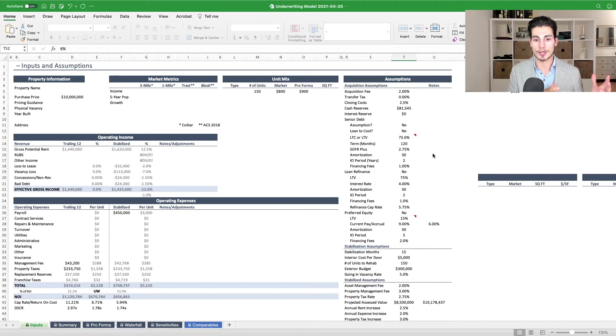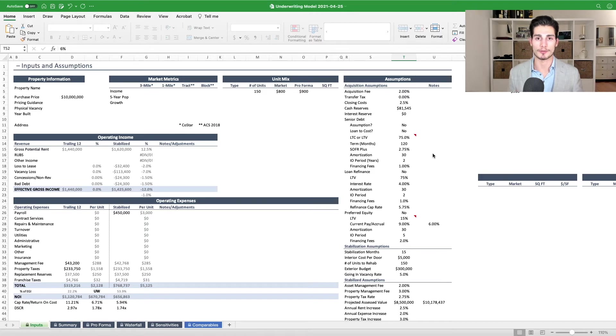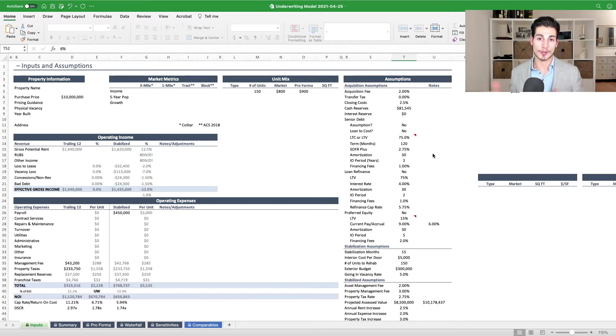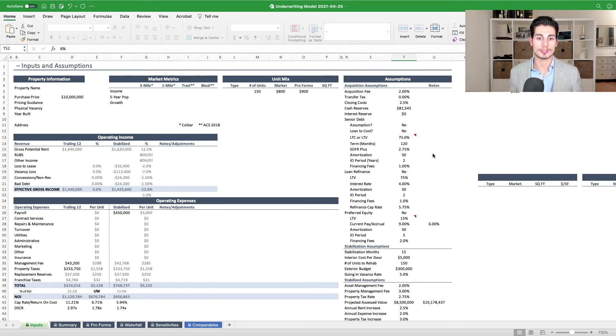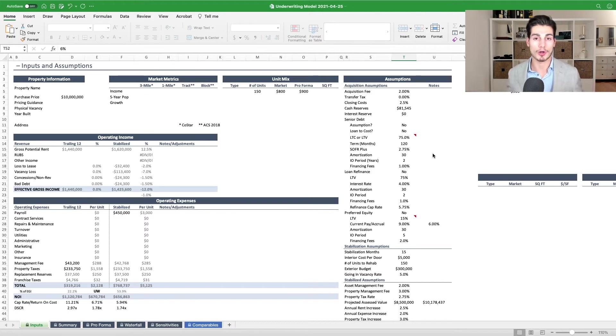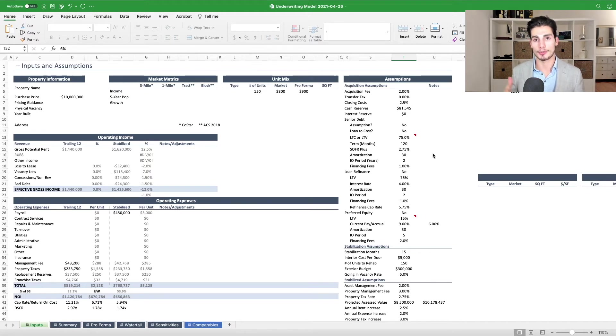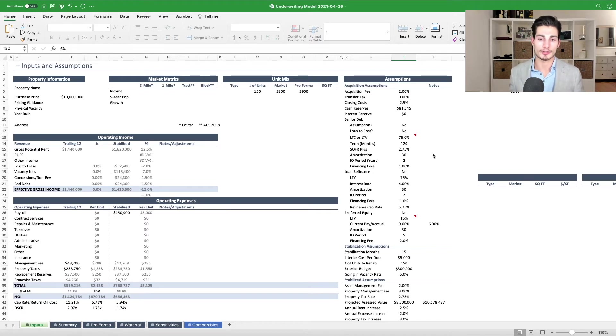So the index rate would now be SOFR, and today SOFR is really right around zero, so let's just say 0.01% or one basis point. And then the spread is the profit that the lender is making, the credit risk that they're taking by making the loan. And so let's say today the spread is 270 or 2.7%. So your index rate plus your spread gets you to an all-in rate of 2.71%. And of course, since it's a floating rate loan, it's variable and changes every single month. So as the index rate changes month over month, then your all-in rate changes.